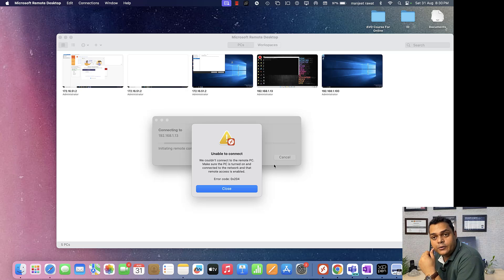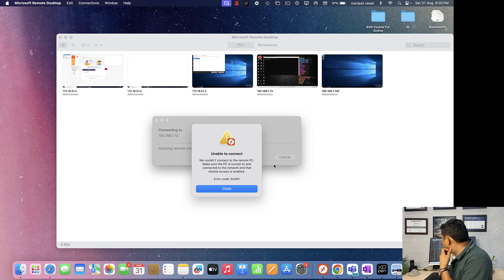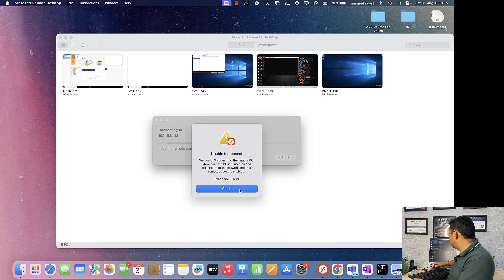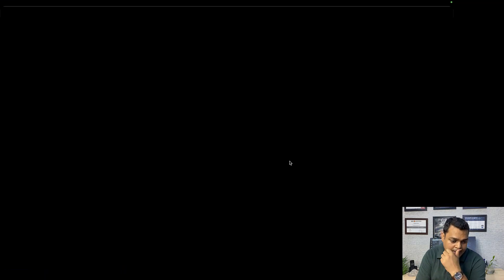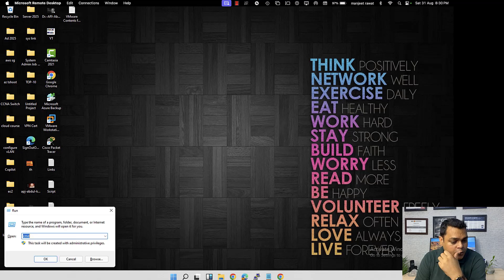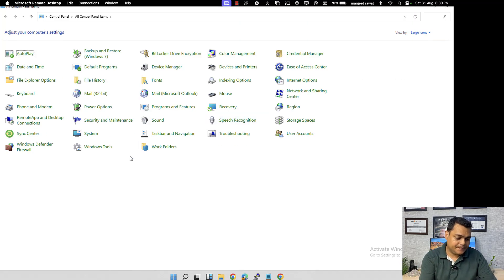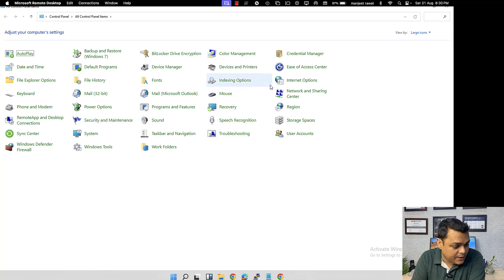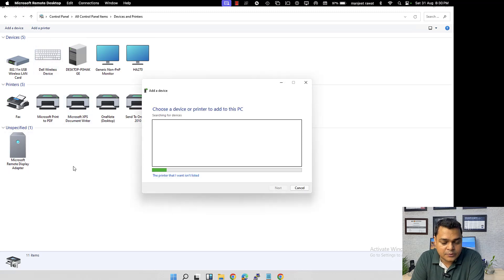We need to execute ipconfig /release and ipconfig /renew to get a new IP address. We successfully got 192.168.1.13 and reconnected. To manually access a network printer, open Control Panel. In Control Panel, you can find multiple options. Open 'Devices and Printers' and click 'Add a Printer'.